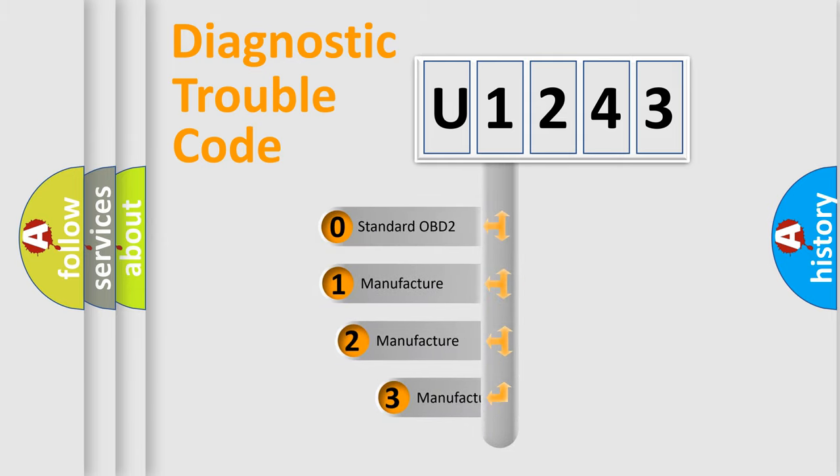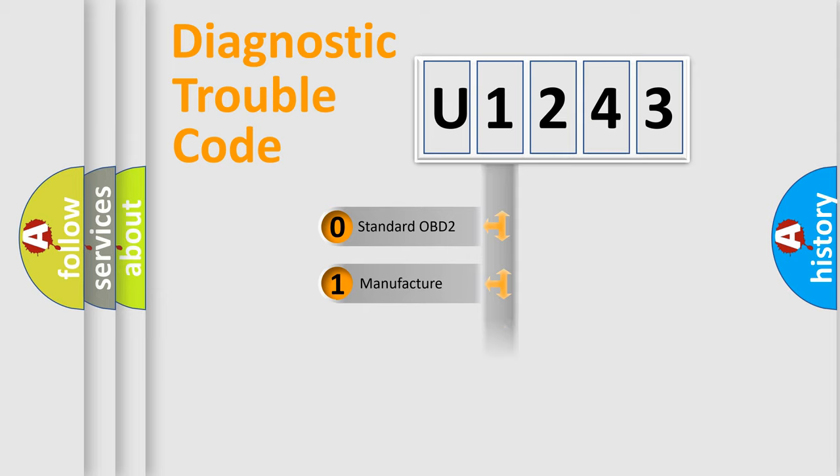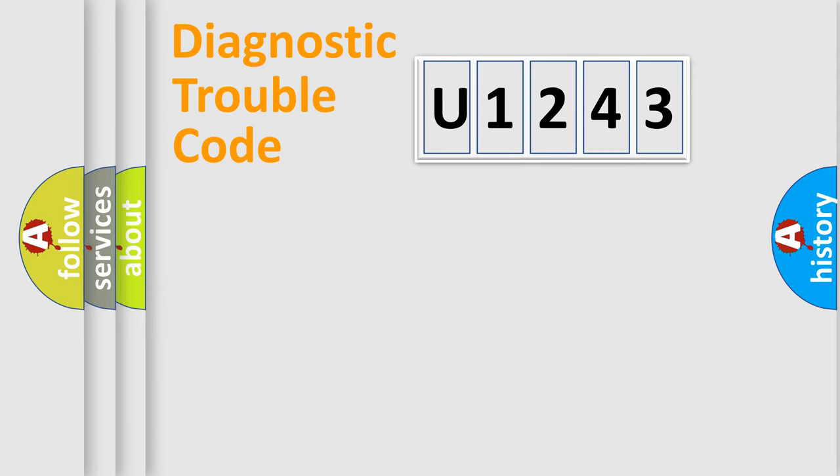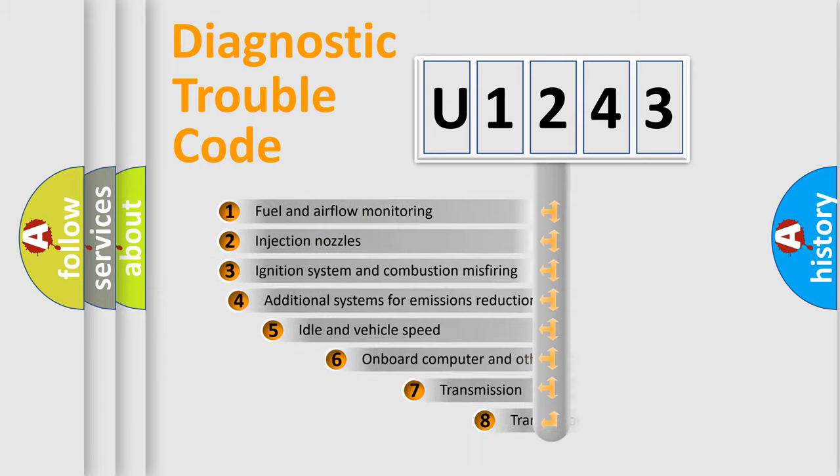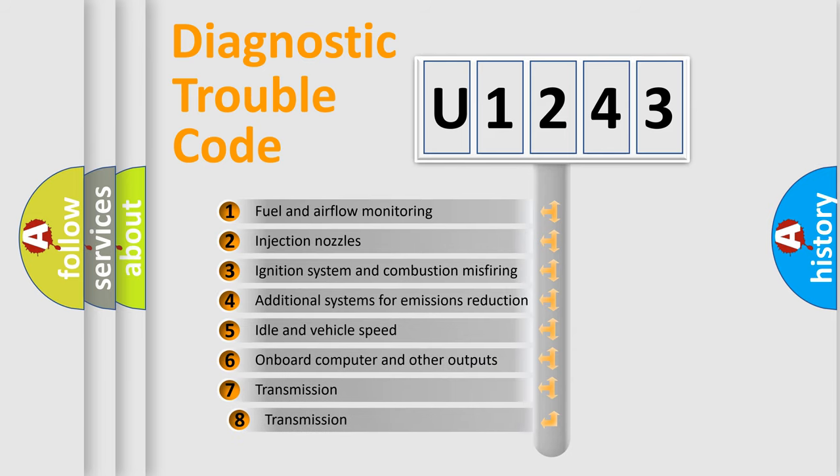If the second character is expressed as zero, it is a standardized error. In the case of numbers 1, 2, 3, it is a more specific expression of the car-specific error. The third character specifies a subset of errors.